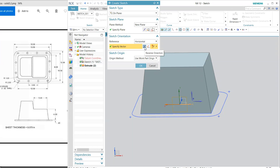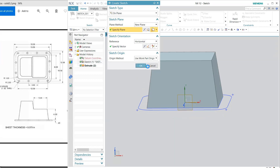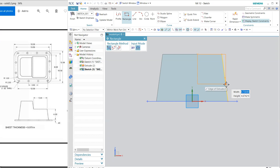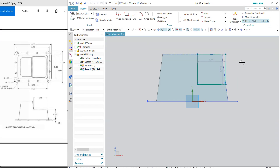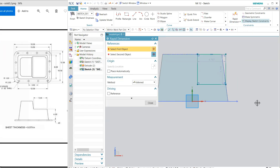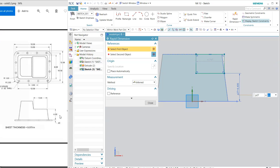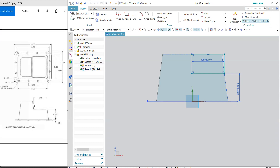Orient the view and I'm going to create a rectangle from here to here. Now I'm going to define the dimensions: from this horizontal to this point is 4.4 — it is 4 and 0.4, so 4.4 — and the length is 5.44. Exit.